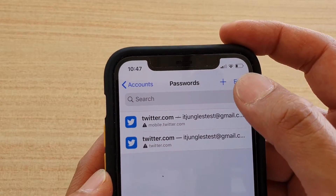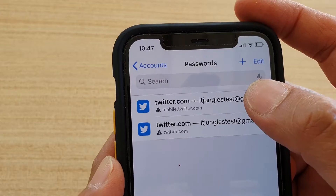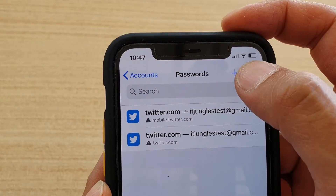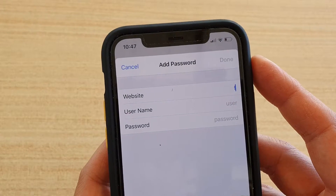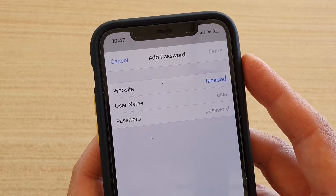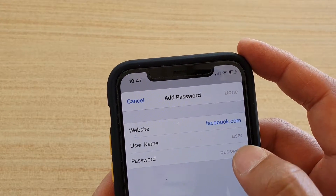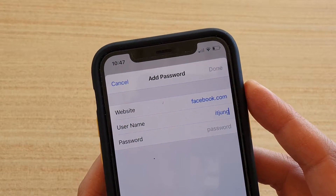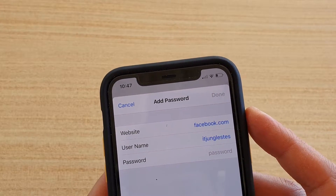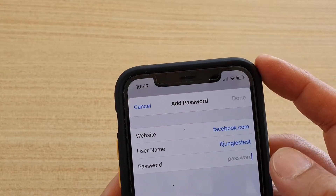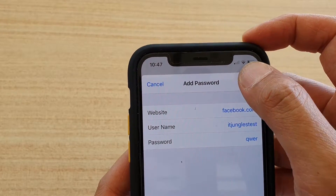In here, you can tap on the plus icon, or you can tap on the edit button to edit an existing website password. I'm going to tap on the add icon and choose a website — for example, Facebook.com. So Facebook.com, and the username is just a test username. And for the password, I'm just going to put in some random password and then tap on Done.